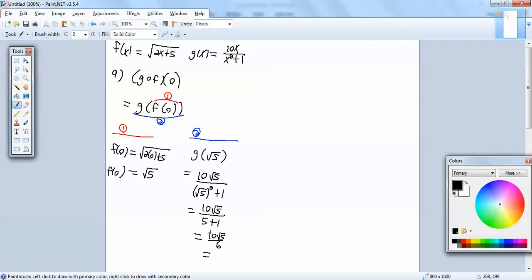Top and bottom both divide by 2. 10 divided by 2 is 5, so we've got 5 square root of 5. 6 divided by 2 is 3. So our answer is 5 square root of 5 over 3.